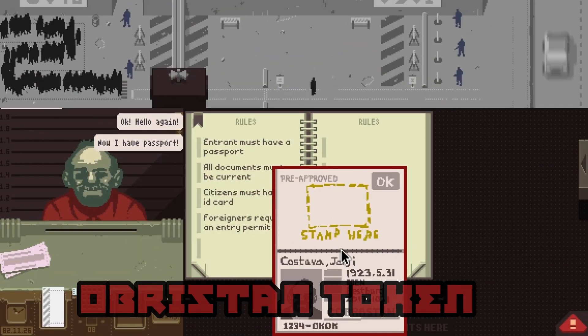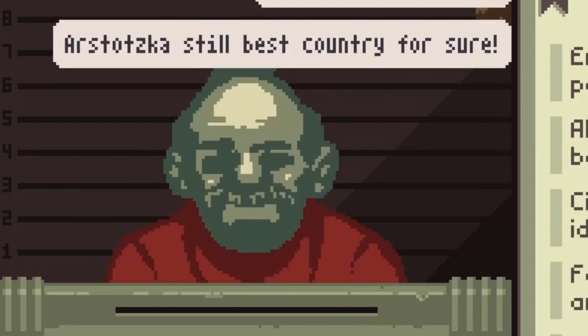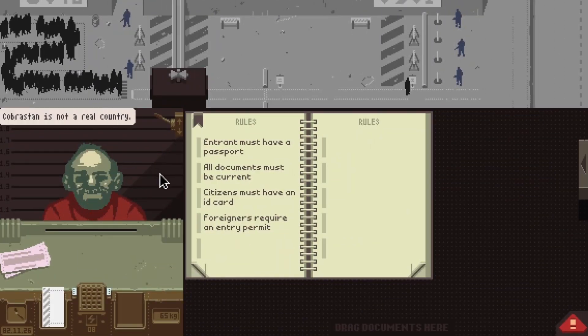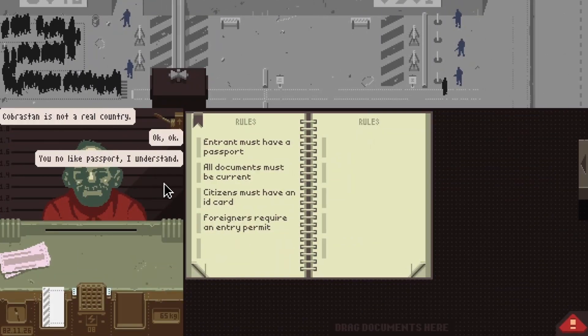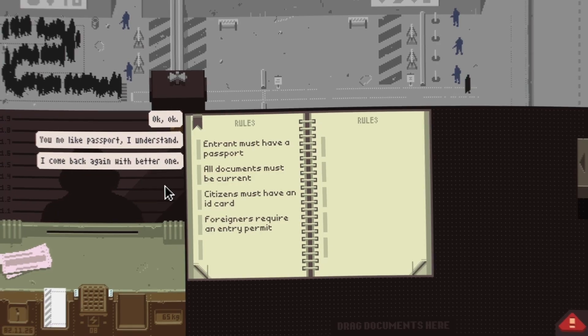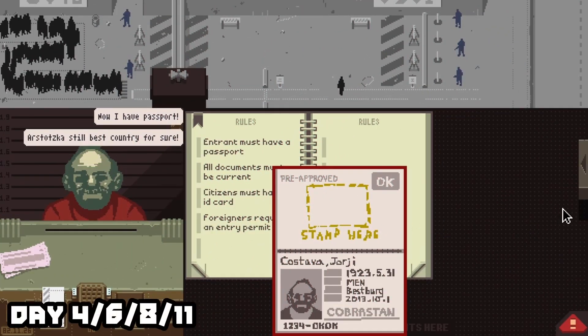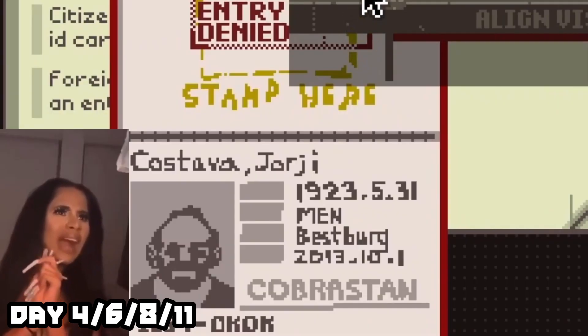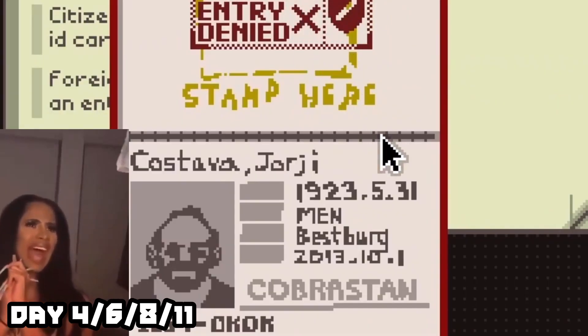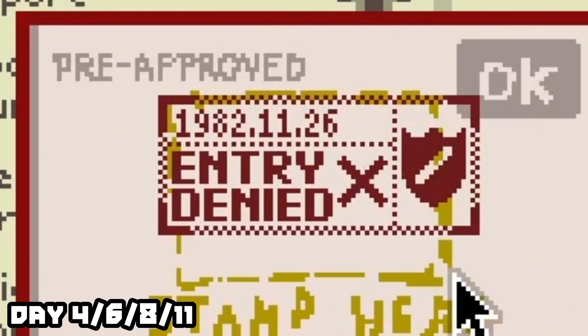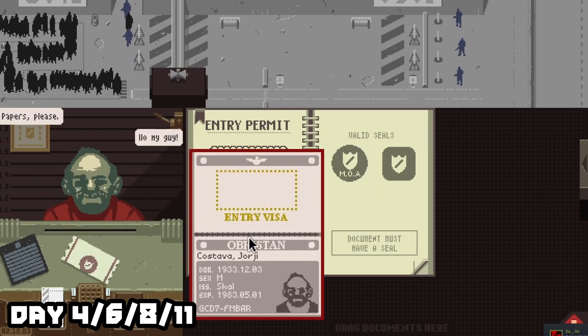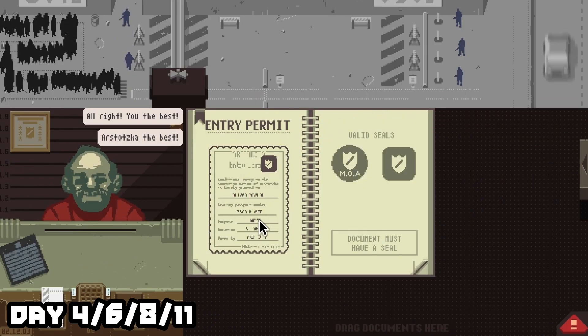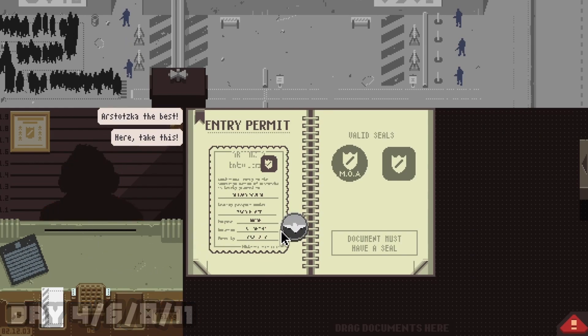Hey, now we meet my favorite character in the entire game, Georgie Costava. On days four, six, and eight, he's going to come in and not give you an amazing passport, that's for sure. You're going to want to deny him if you don't want to get a citation. Now, on day eleven, he's going to have the proper papers. Go ahead and just accept them and you'll get this achievement.